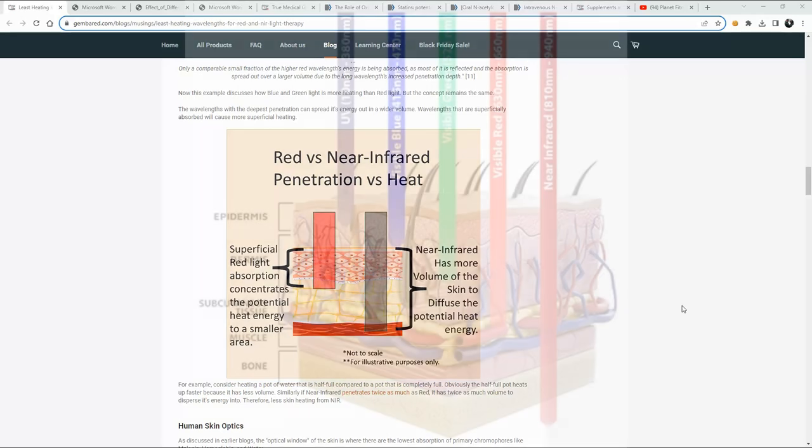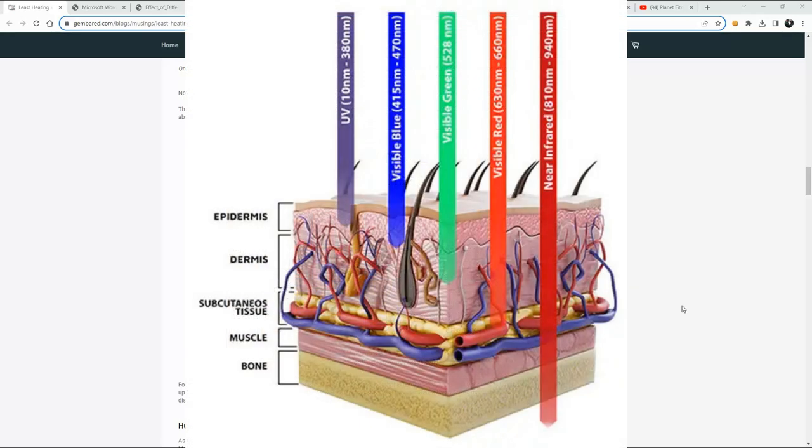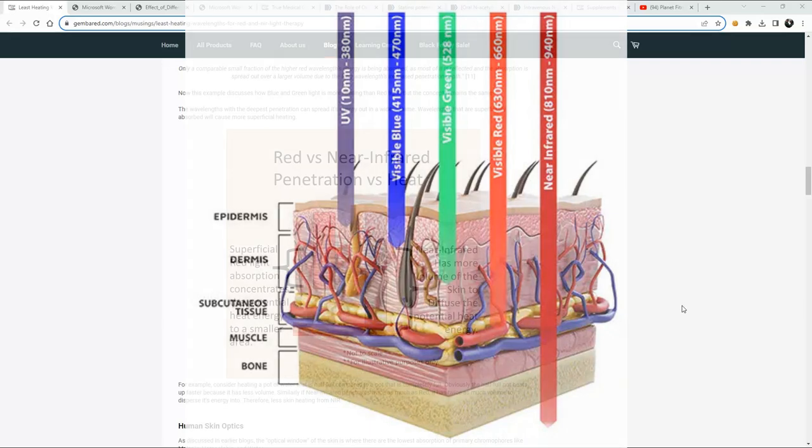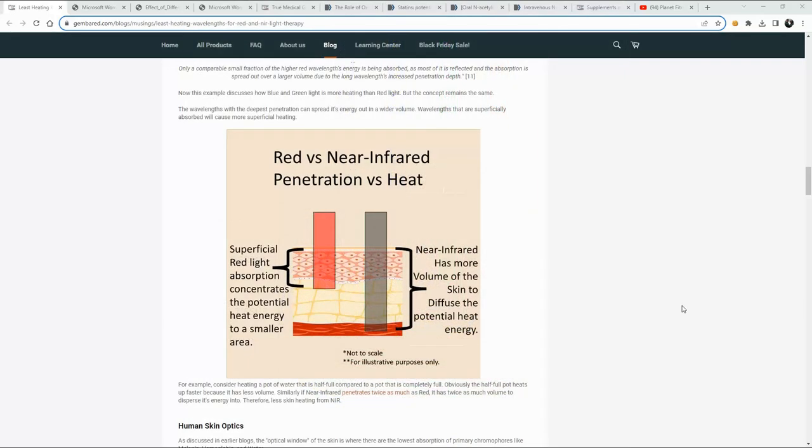And indeed, as more studies come out, as you'll see on MedCram, they haven't decided yet which wavelengths are particularly most effective for any given thing that they're studying.